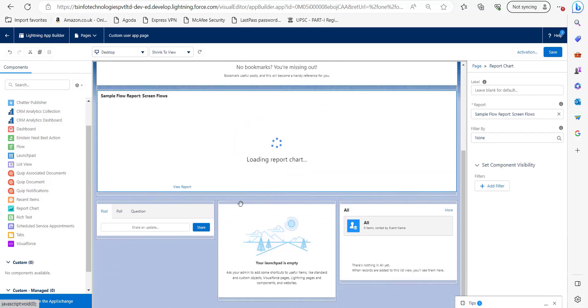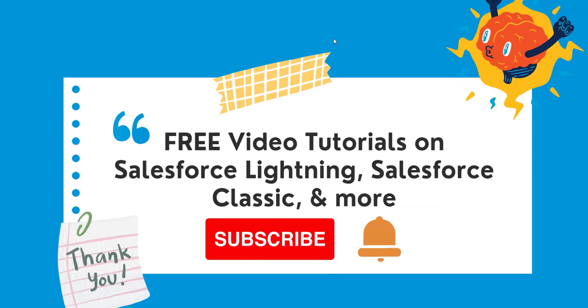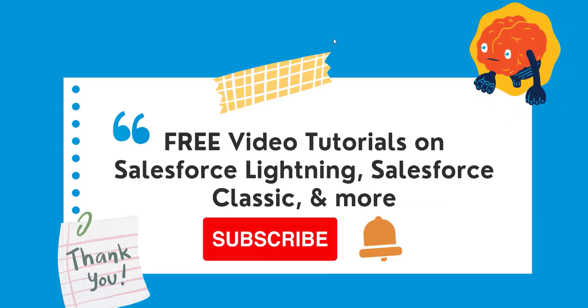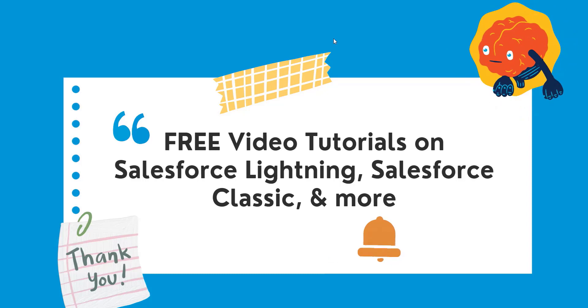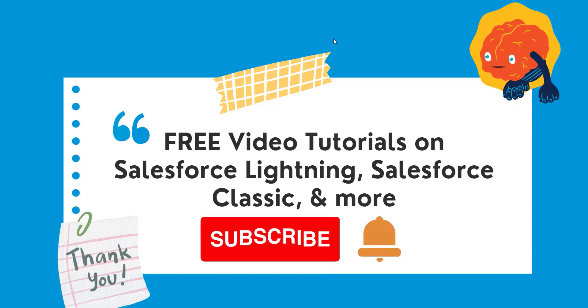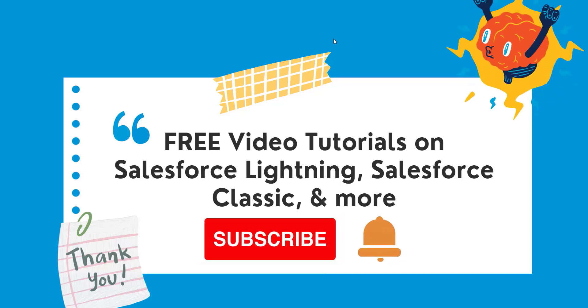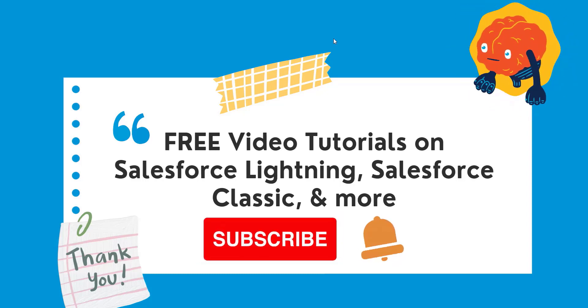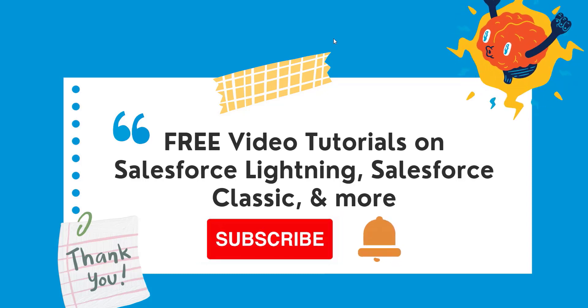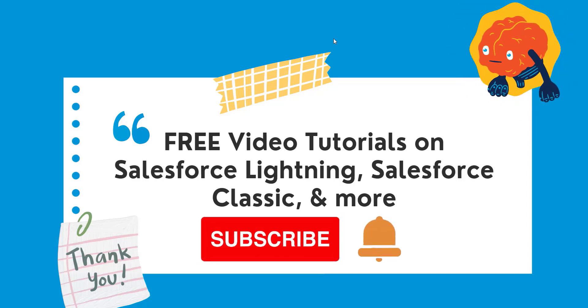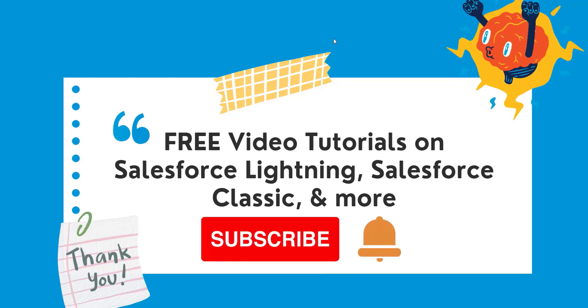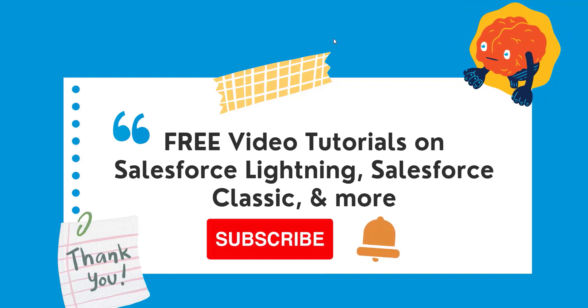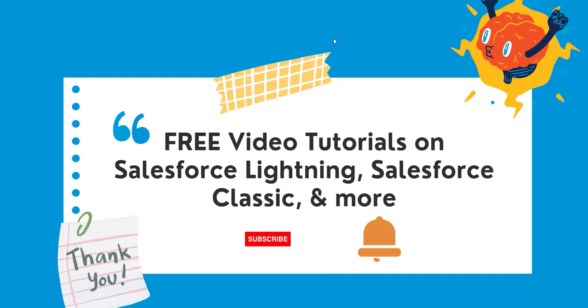In this way you can add standard components to your custom app pages. I hope that you have liked this video. Please do like, share and subscribe us and do not forget to hit the bell icon so that you can get regular updates of our upcoming videos. Thank you for giving your time and watching this video till last. See you in the next video, till then goodbye.